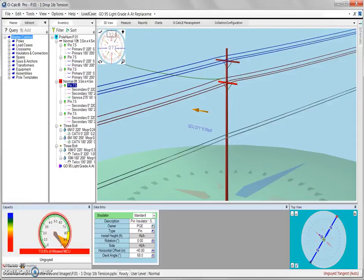In OCALC Pro version 5.02, there are several options available for insulators that can be used when connecting a span to a cross arm or to the pole.